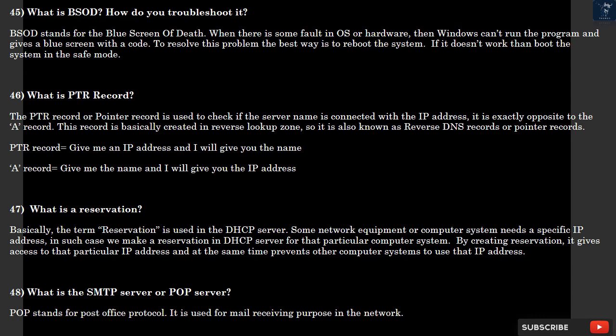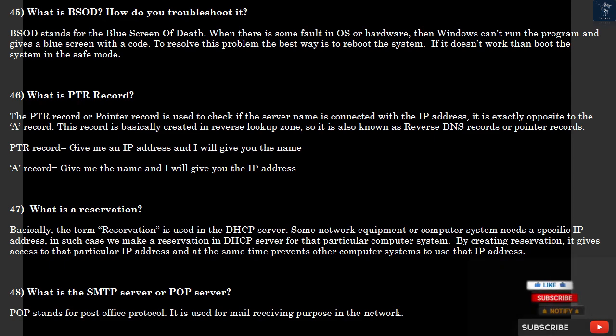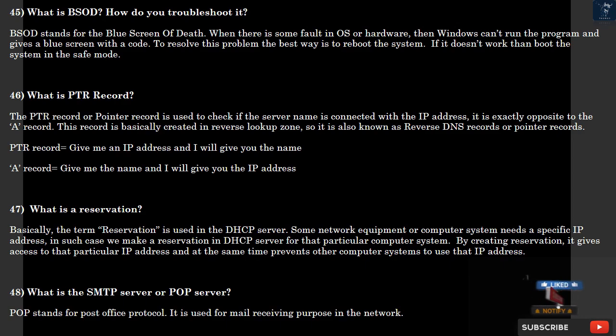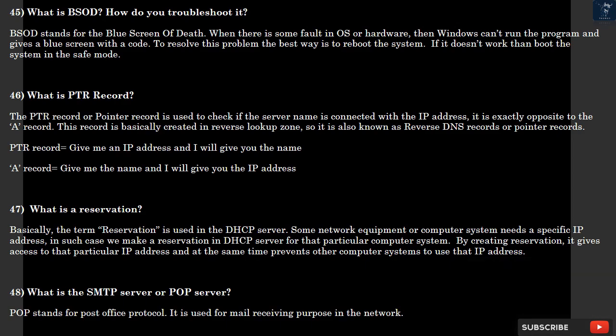Question 46: What is PTR record? The PTR record or pointer record is used to check if the server name is connected with the IP address. It is exactly opposite to the A record. This record is basically created in reverse lookup zone, so it is also known as reverse DNS records or pointer records. PTR record equals give me an IP address and I will give you the name. A record equals give me the name and I will give you the IP address.